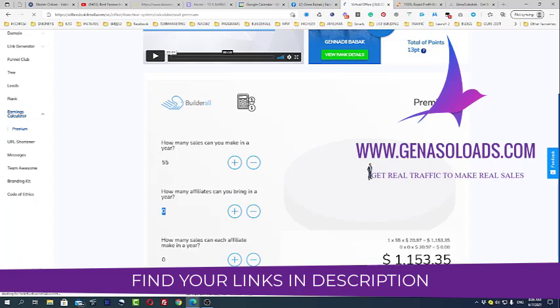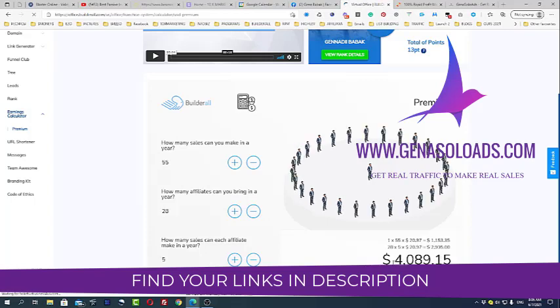But let us imagine that these 28 people who I already have, each of them will bring only, let's say, five affiliates per year. Imagine, can you imagine this? And you already have like $4,000 in recurring passive income plus Pro sales and everything. So guys, I want you to consider this very seriously. This business opportunity can really become your breakthrough.